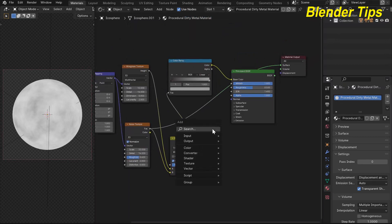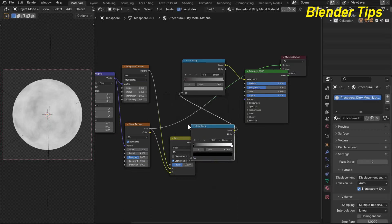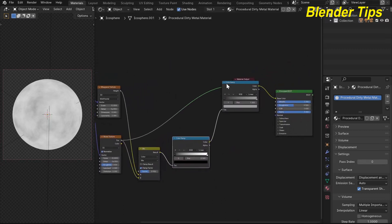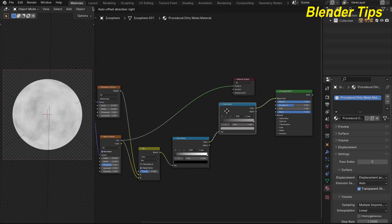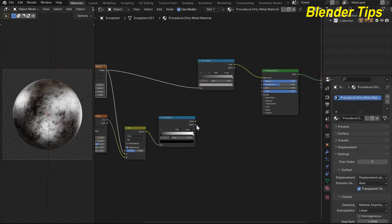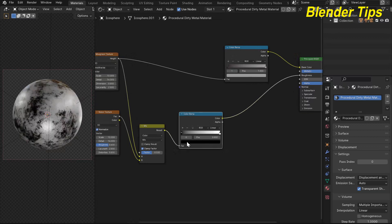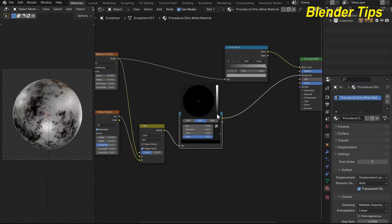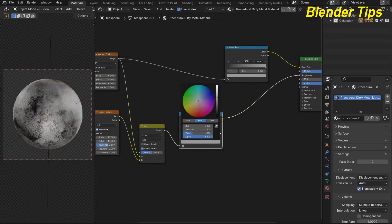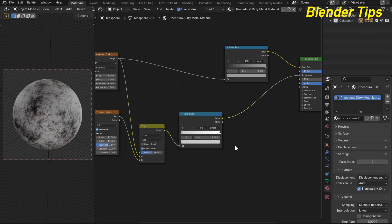By pressing Shift+A I add the Color Ramp and place it. I plug this Color Ramp into the roughness input. I select the black pointer and make it brighter to decrease the roughness in those areas.